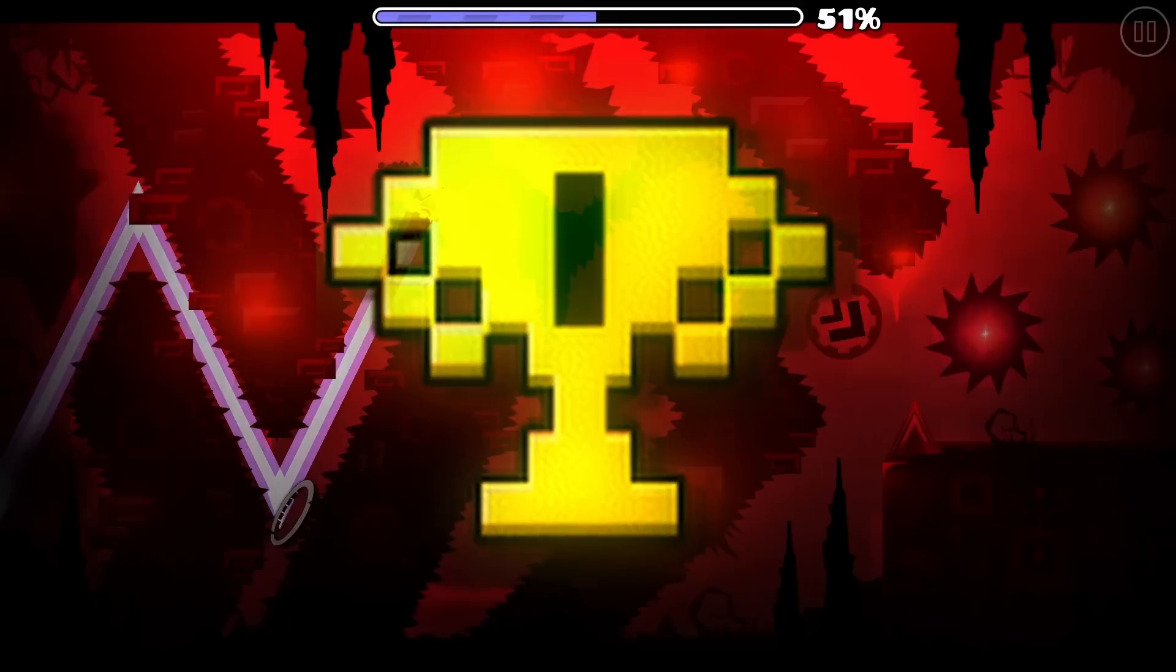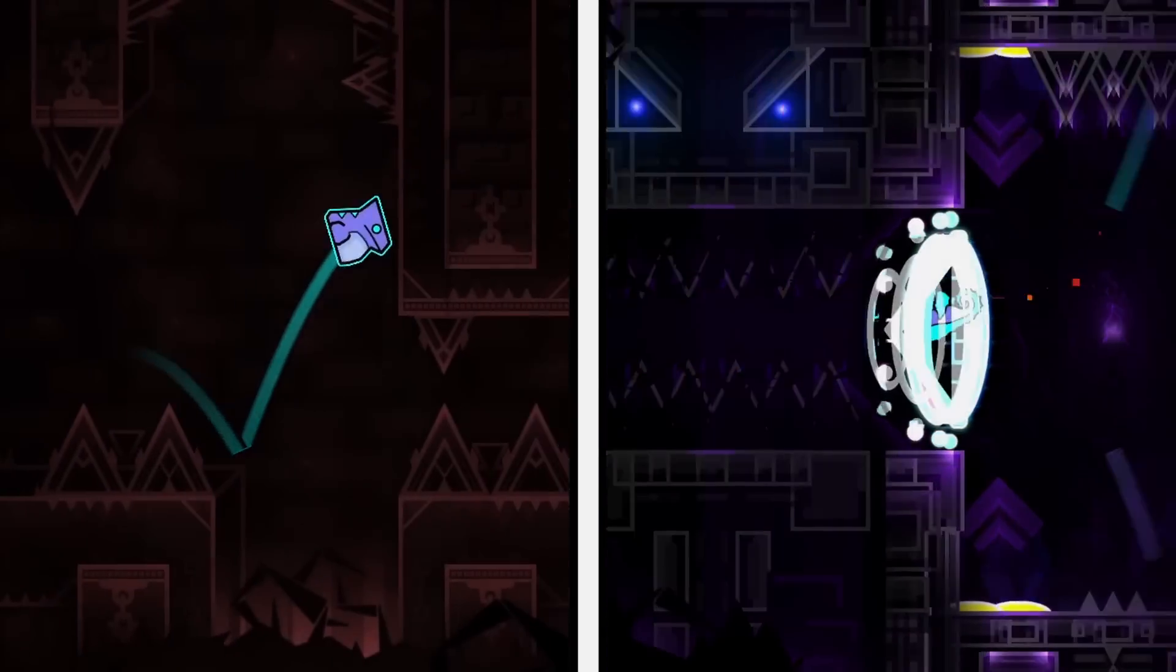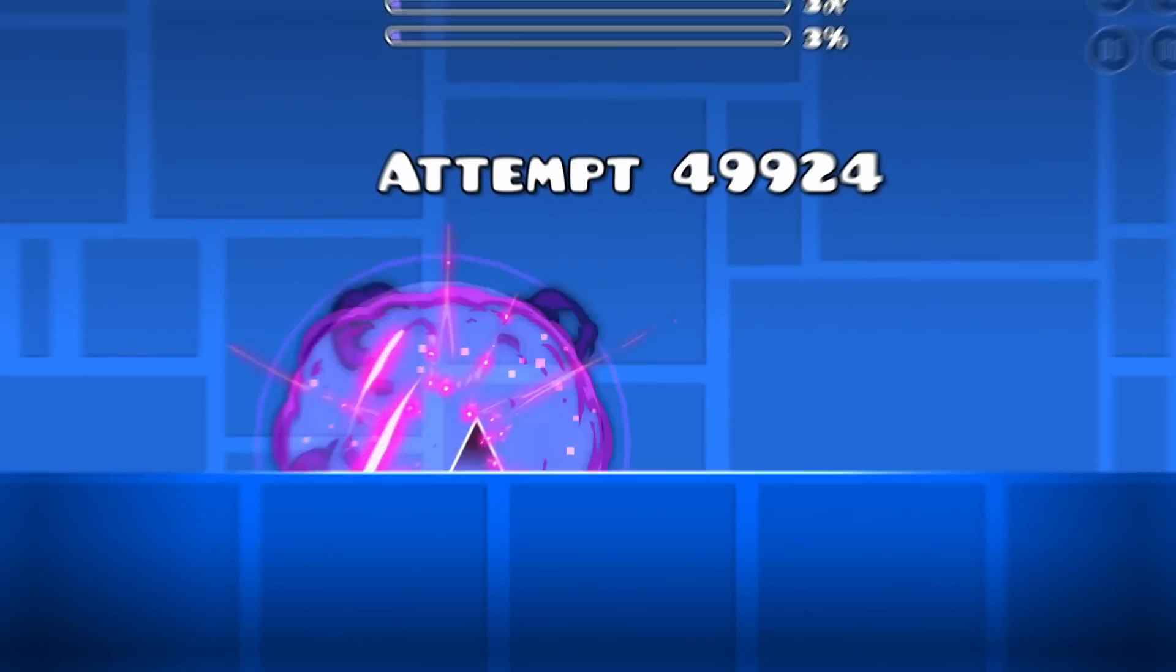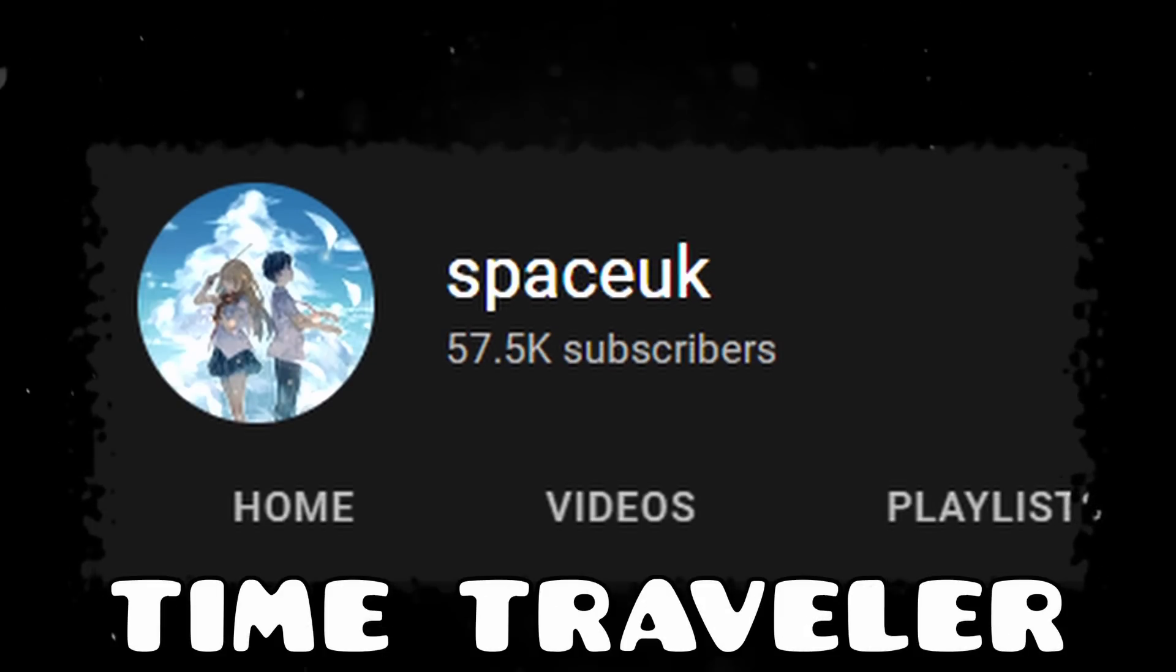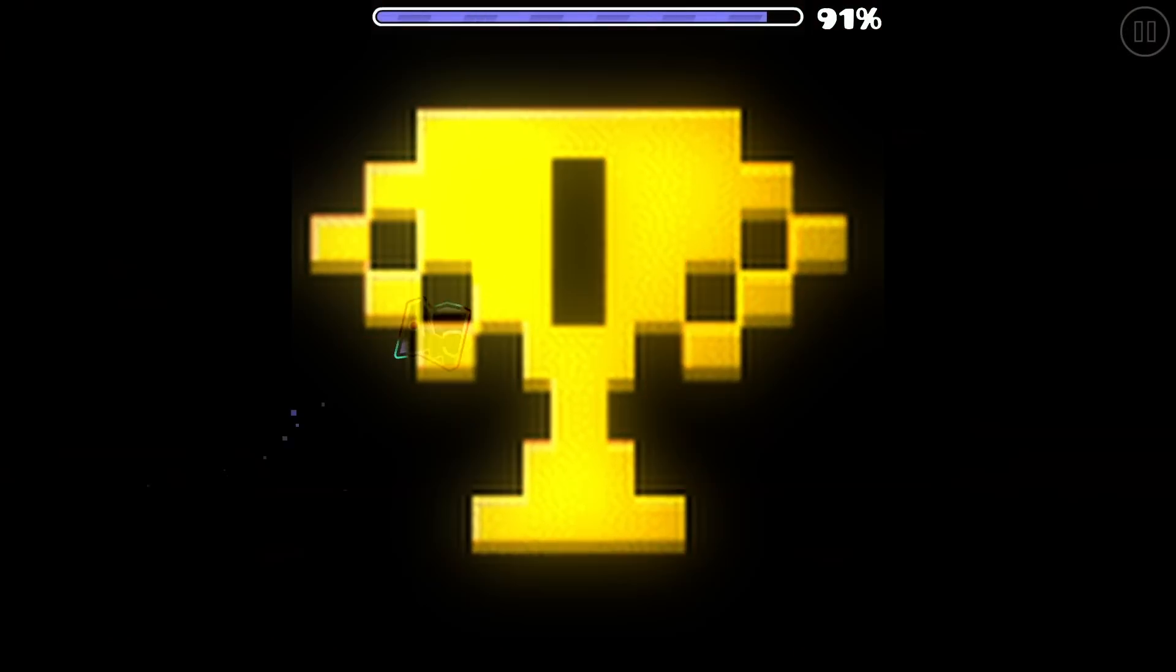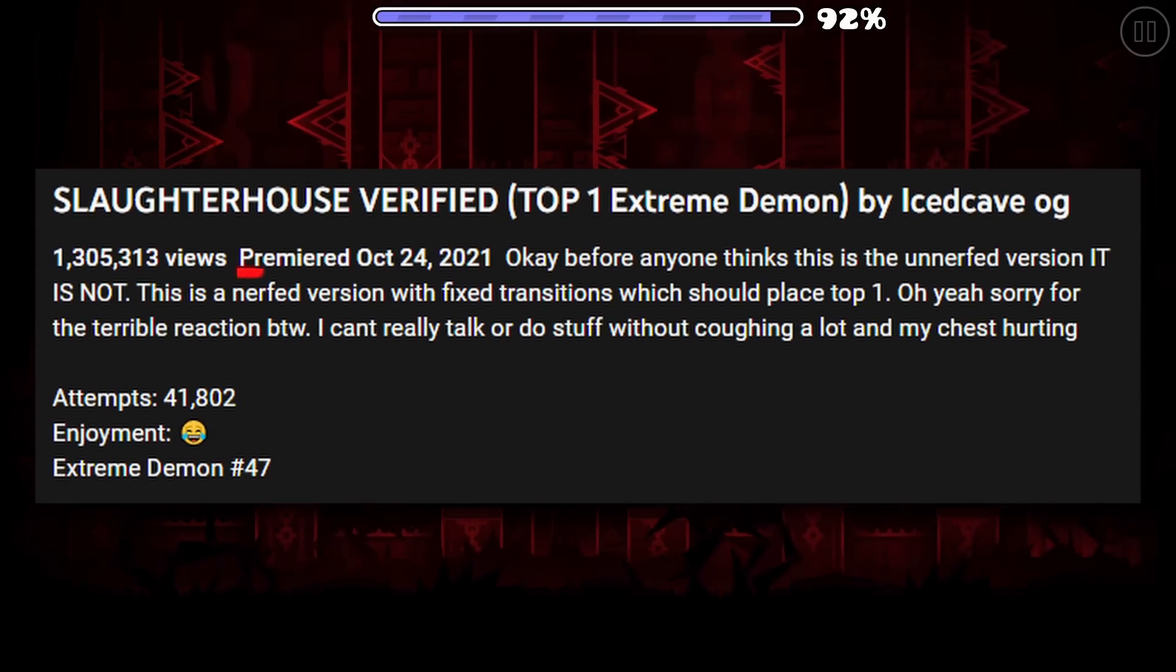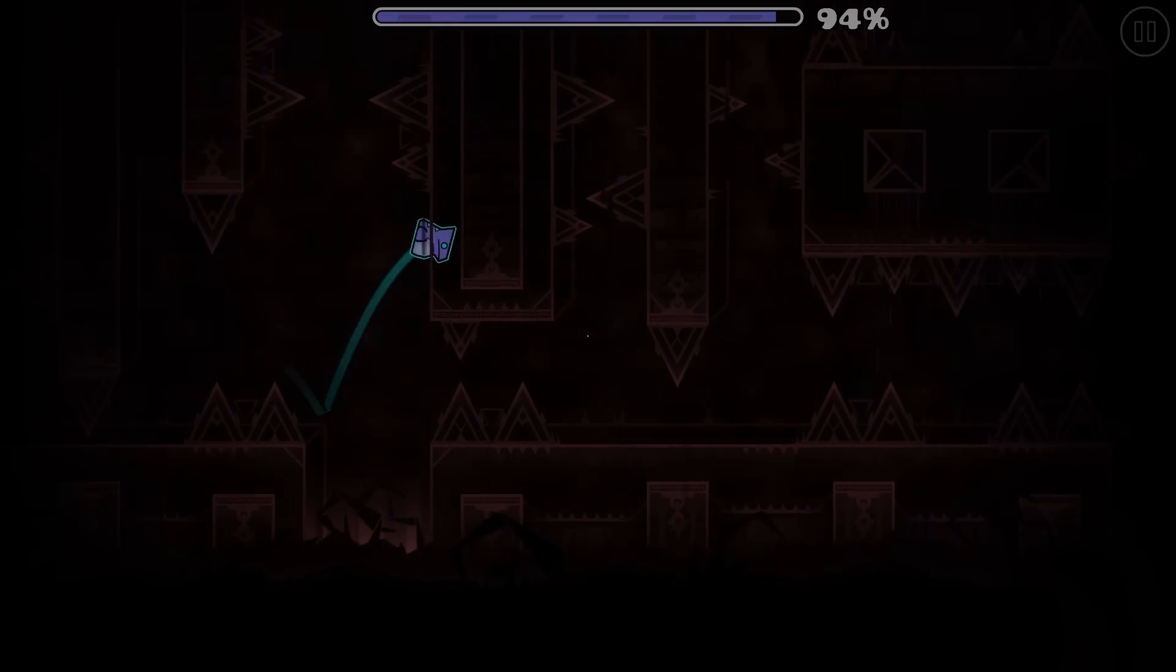Ignoring that insane accomplishment alone, it makes sense why it dethroned all of these. Looking at some of the gameplay parts alone, it is impossible. There's no way SpaceUK isn't a time traveler from the future. This level is leagues ahead of anything else.